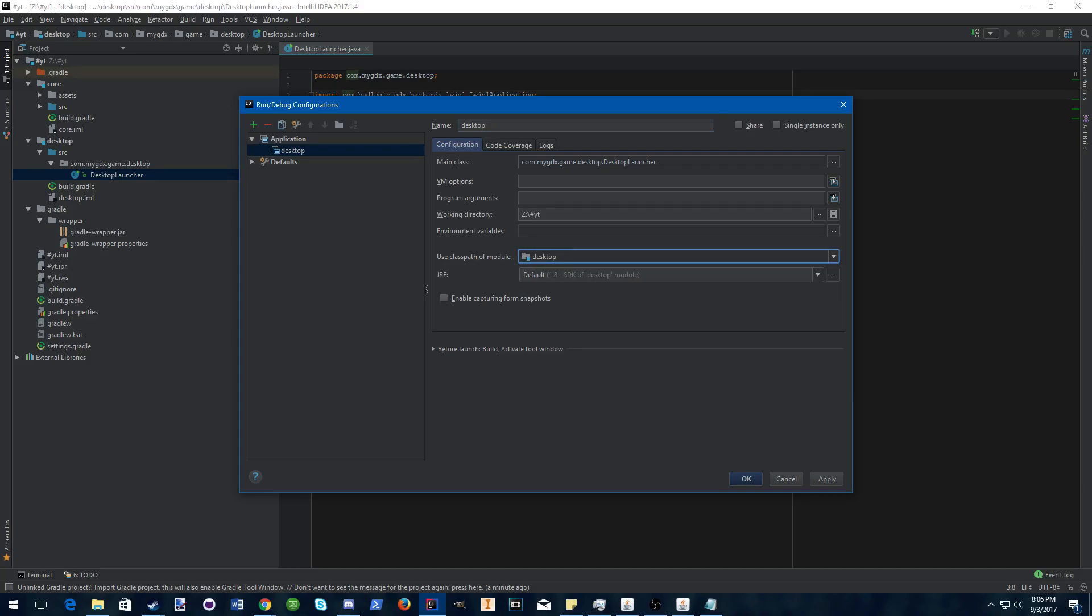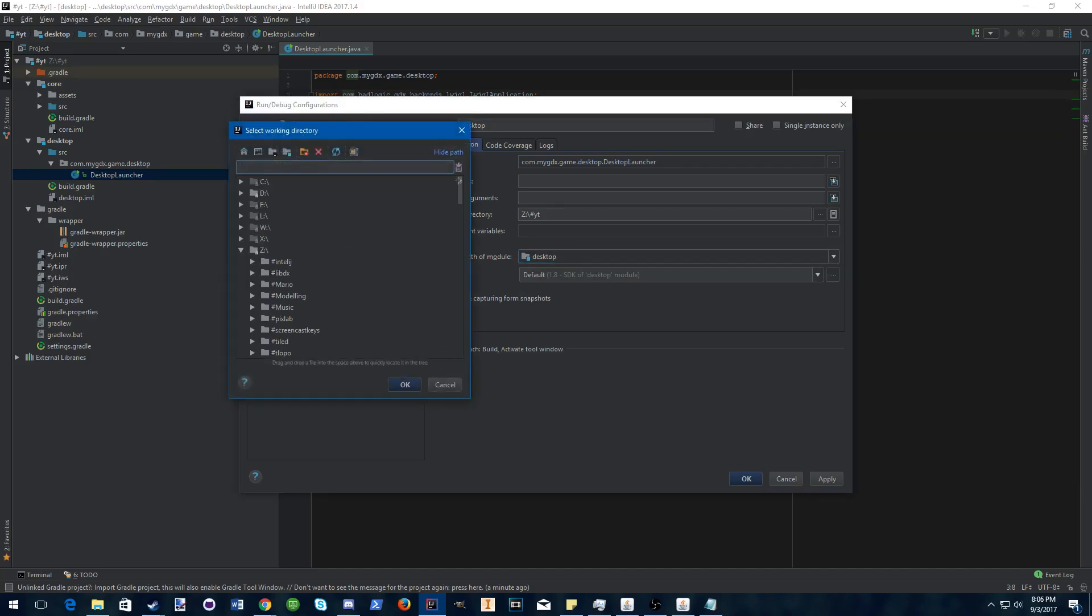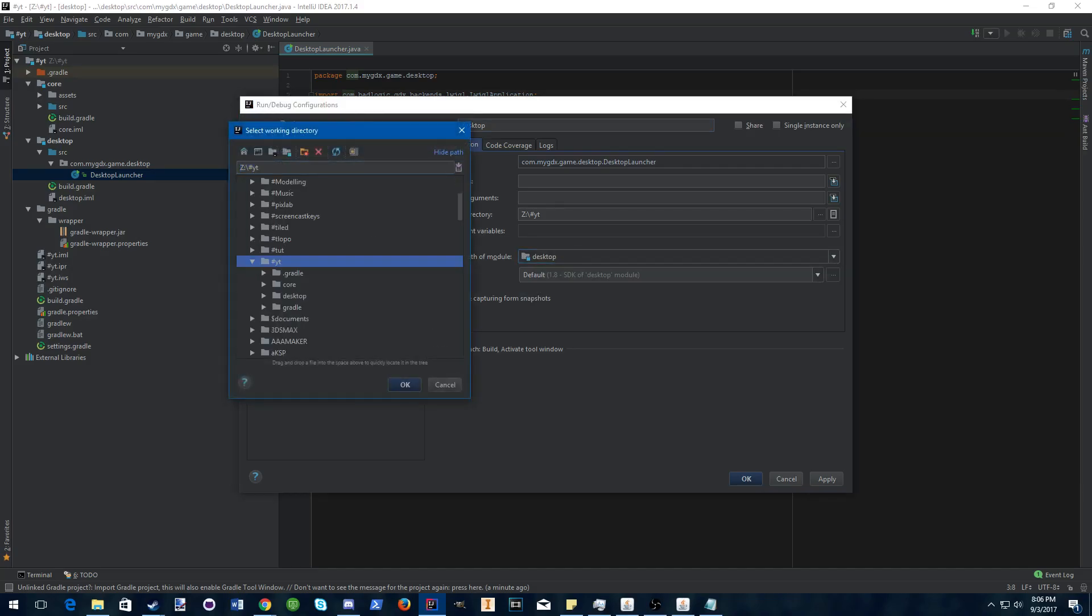For your working directory, this is where all of your assets are stored, like songs, music, images, all that stuff, 3D models if you're making a 3D game.